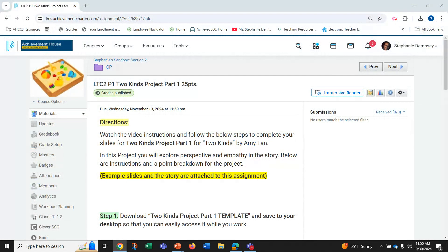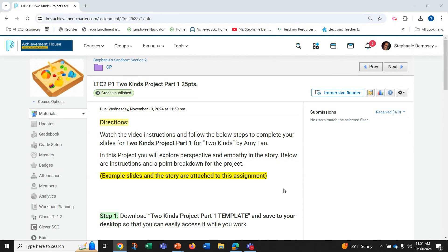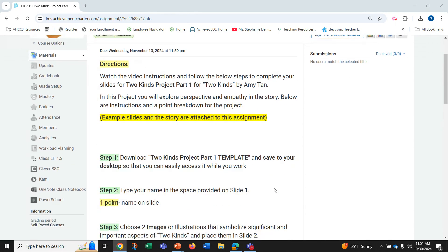Hey, welcome to Lit & Comp 2. Today we're going to go over our Two Kinds Project Part 1. So in this project we're going to explore perspective and empathy in the story.